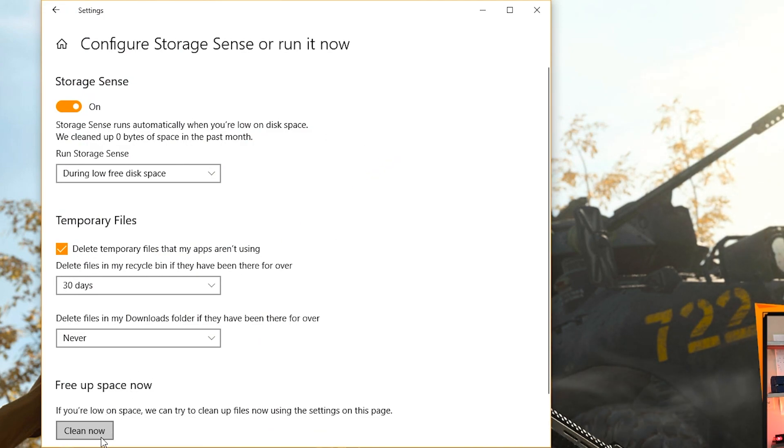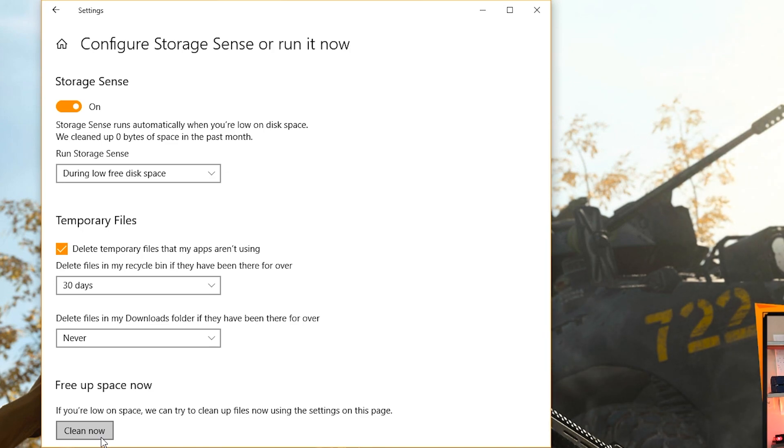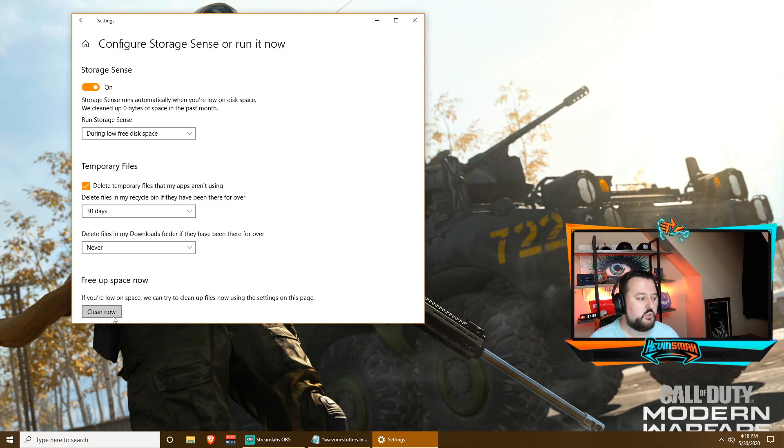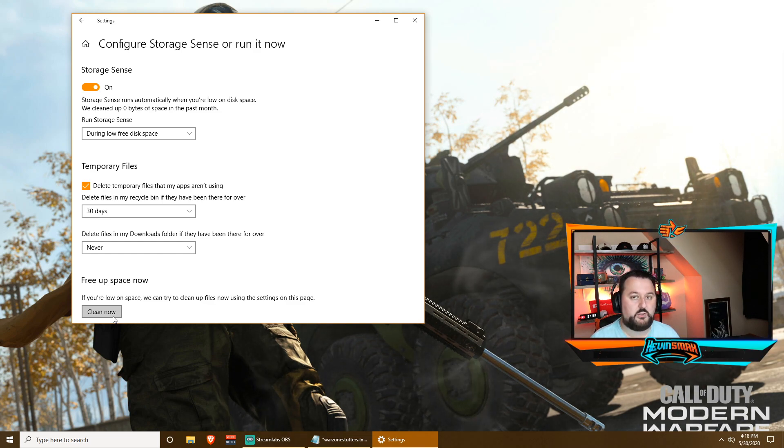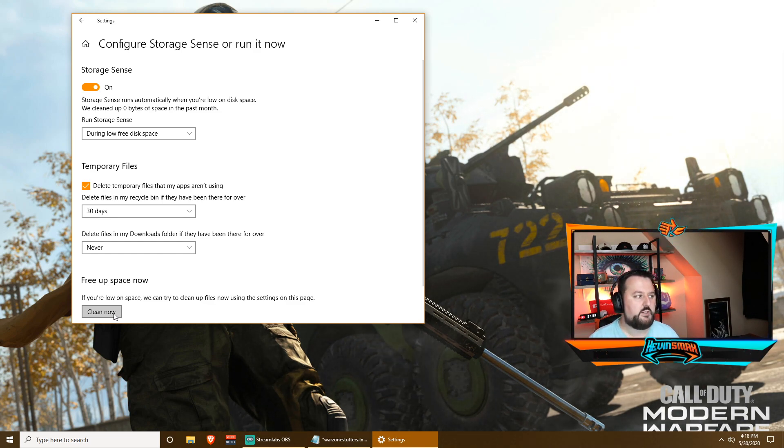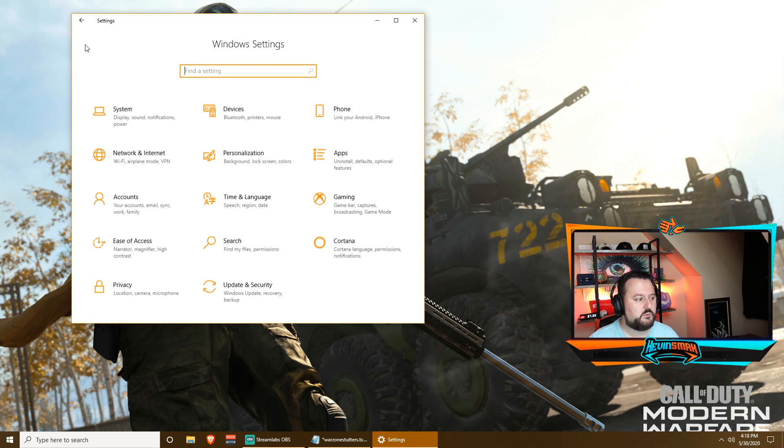Before you do, just know this could take some time. So this step you kind of want to save for when you're not gaming and after you finish all these other steps. Once you click Clean Now, give it an hour to run depending on how big your hard drive is and you should be set. Once you're done with that, go ahead and tap on this house.